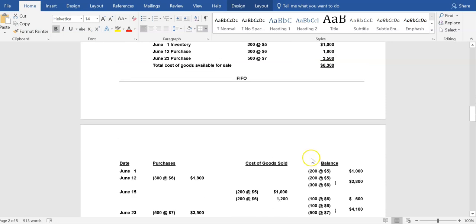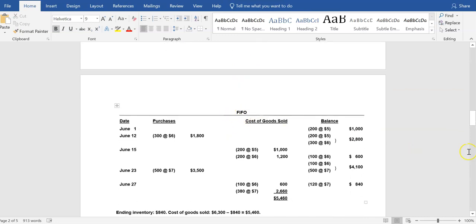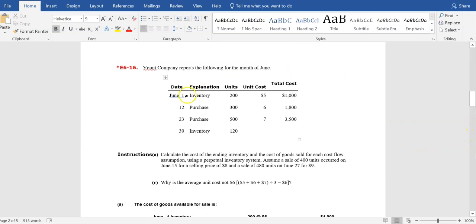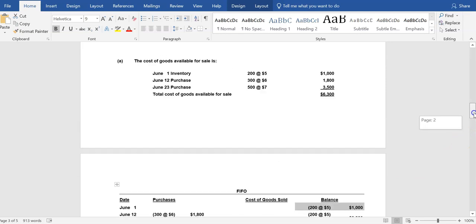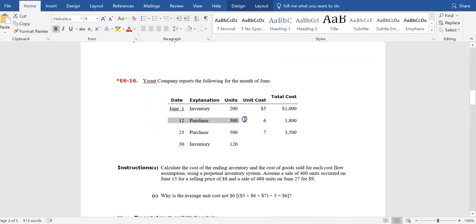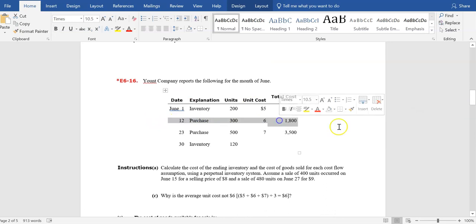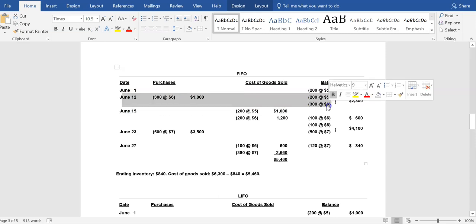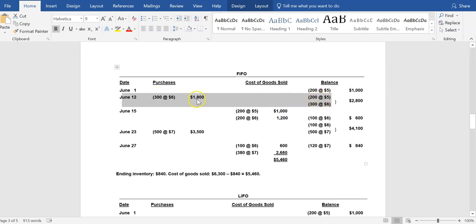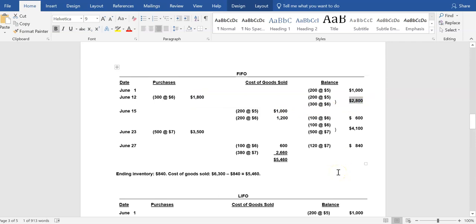Under the FIFO method, we start with beginning inventory of 200 units at $5.00 each — $1,000. The first thing that happened chronologically was on June 12th: we purchased 300 units at $6.00 per unit, totaling $1,800. After that purchase, we have 200 units at $5.00 and 300 units at $6.00, bringing the total cost of inventory available for sale as of June 12th to $2,800.